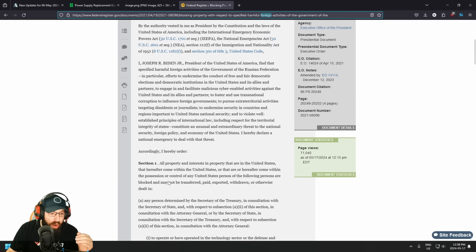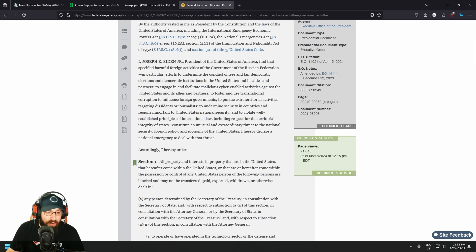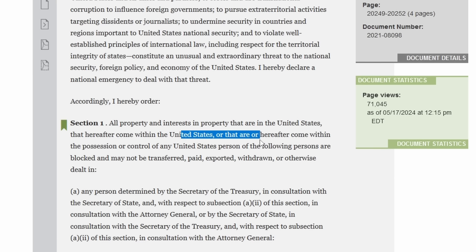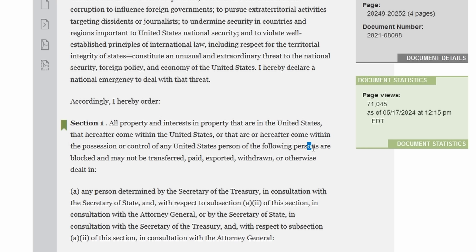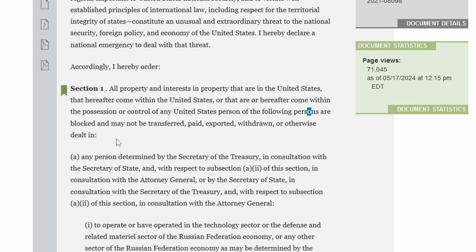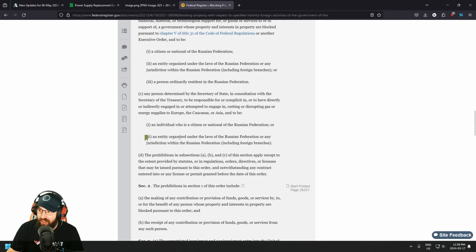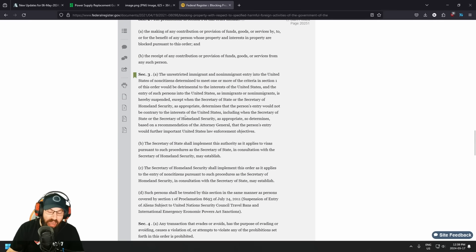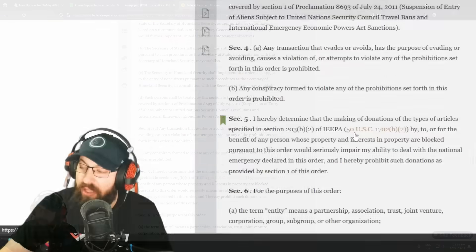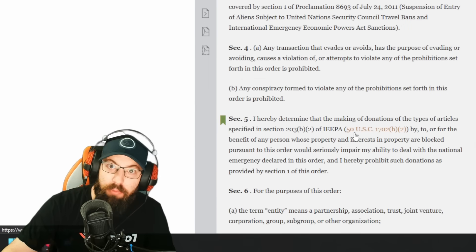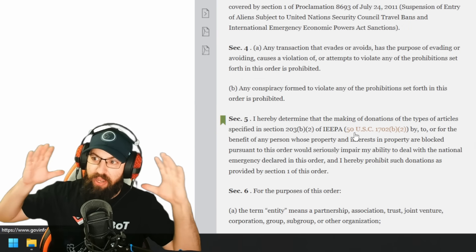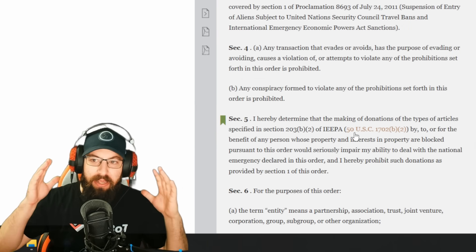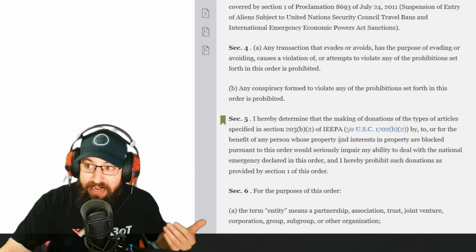All property and interests in property that are in the United States that hereafter come within the United States or that are or hereafter come within the possession or control of any United States person of the following persons are blocked and may not be transferred, paid, exported, withdrawn, or otherwise dealt with. This is a long executive order. I am not a lawyer. If somebody here is, if you want to like in the comments below, please explain this fully because I'm not even American. I'm Canadian, eh?